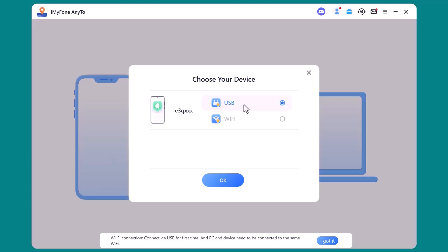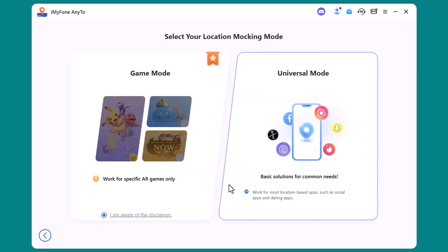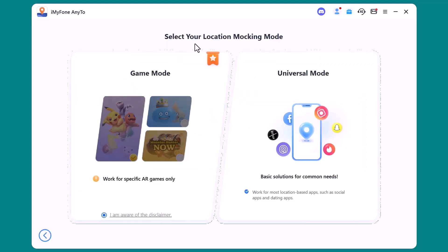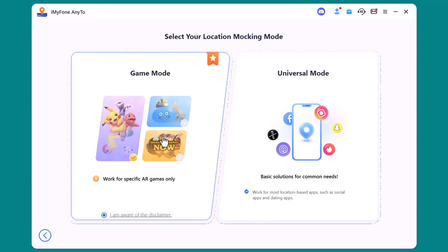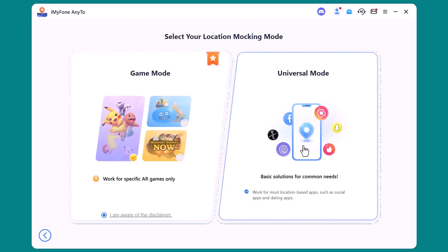Once your device is connected, you'll notice two main options: game mode and universal mode. Game mode is perfect for apps like Pokemon Go, allowing you to move around and play without limits. Universal mode works with all other apps like social or dating platforms where you want to quickly change your location with ease.